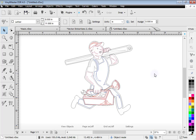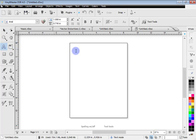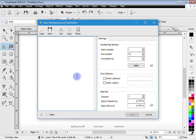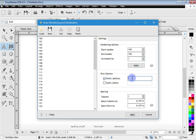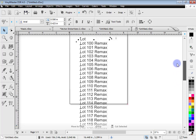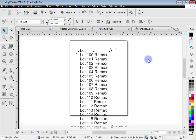Another thing unique to VinylMaster Designer is auto numbering, or serialization. I'll create a new document, type in some text, then go to Auto Number. For example, doing real estate signs: start number 100, end number 150, increment by 1, prefix 'Lot,' suffix 'ReMax.' Click apply and the automatic numbers with the prefix and suffix are put into the program, ready to send to the cutter, with numbers consecutively laid out. This feature is not available in Cut, Letter, or Pro.